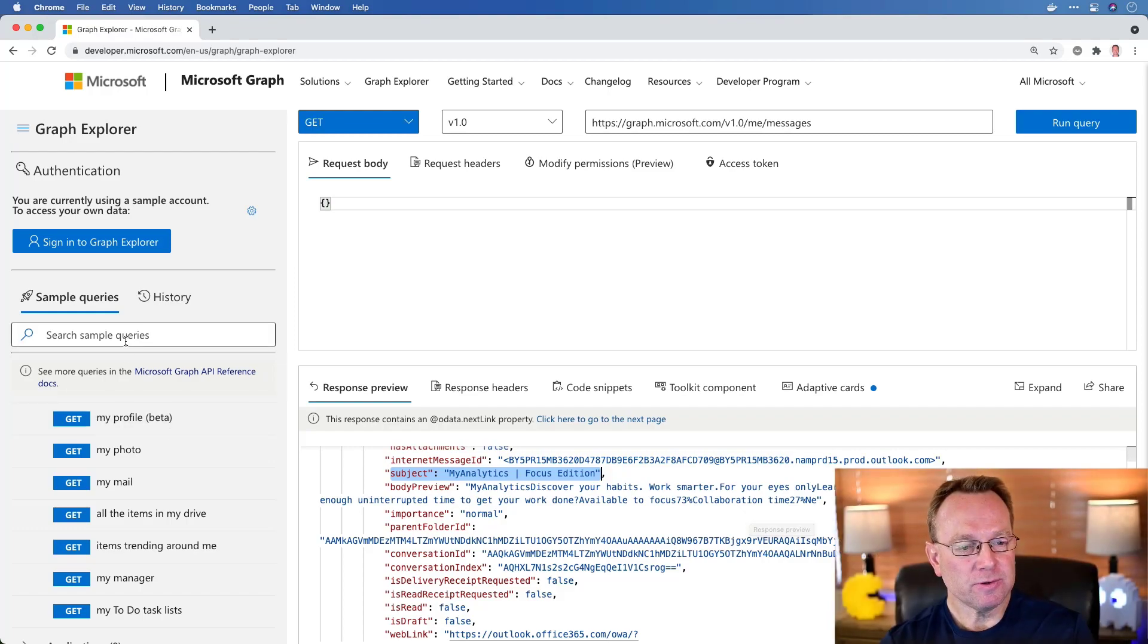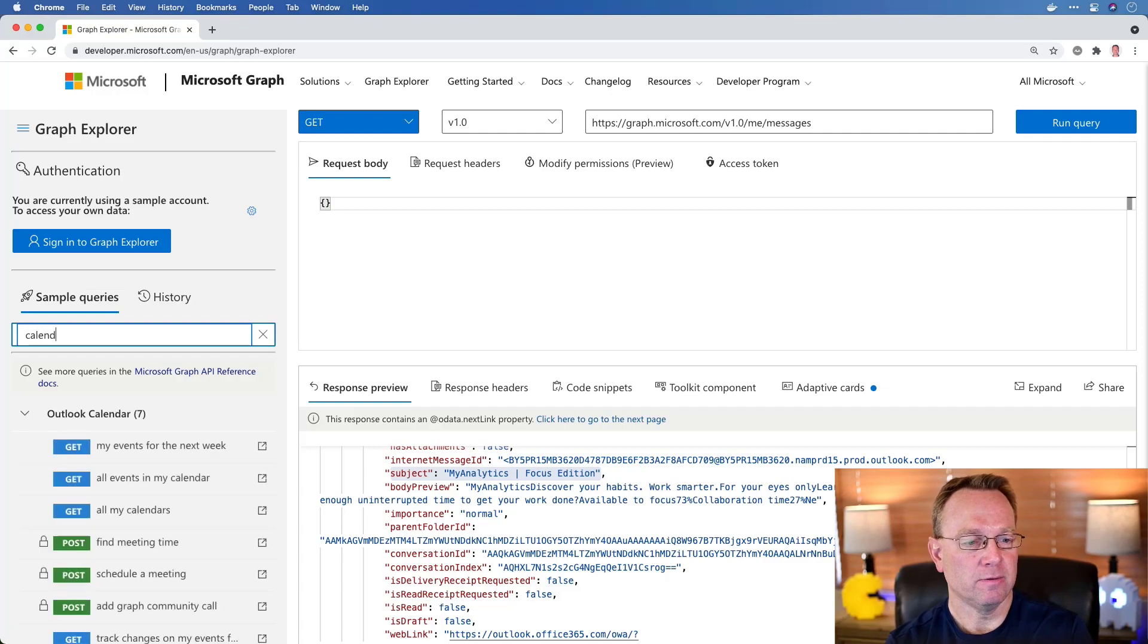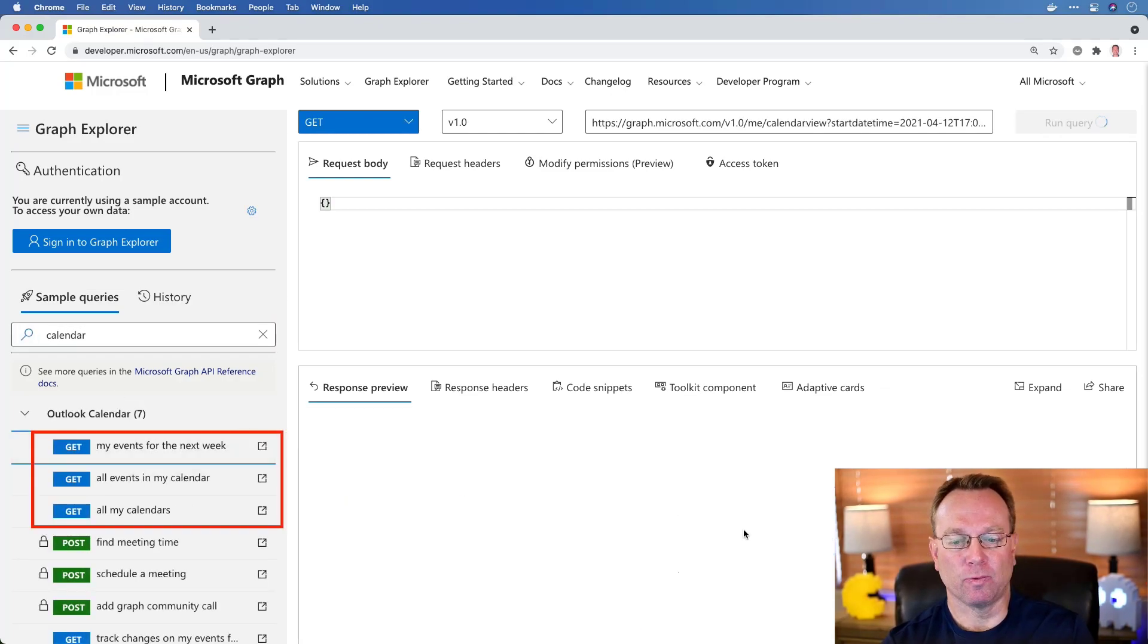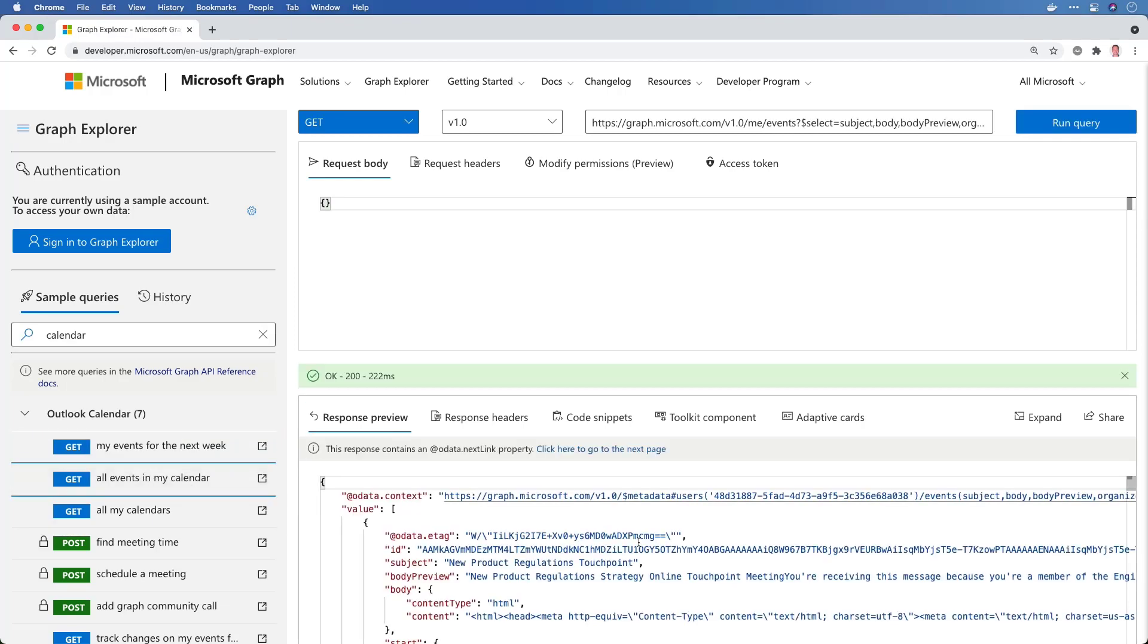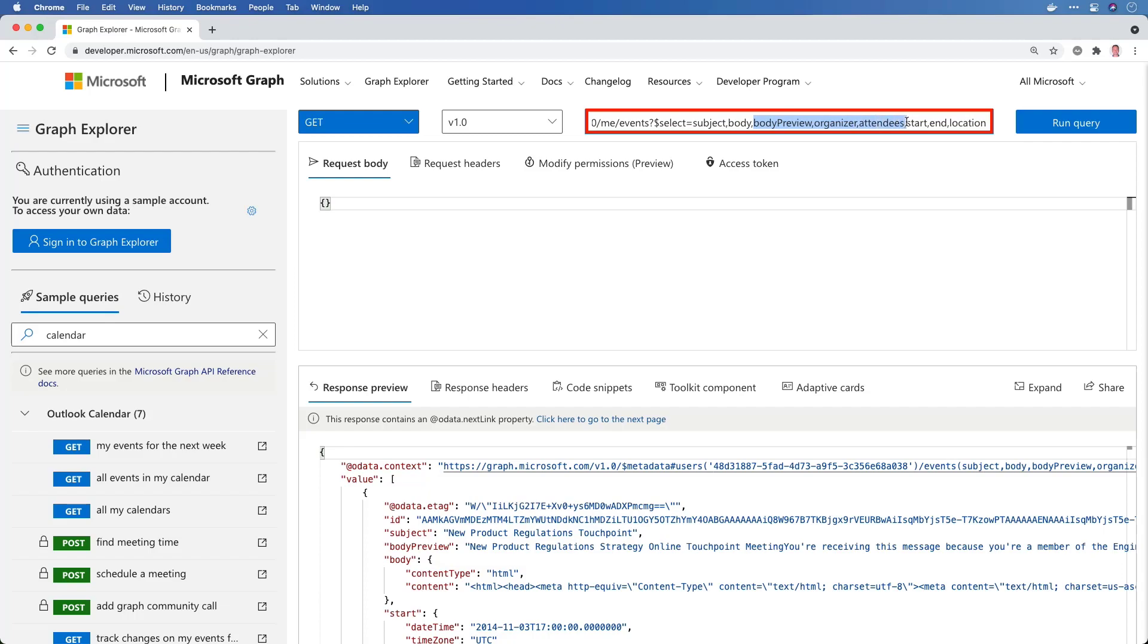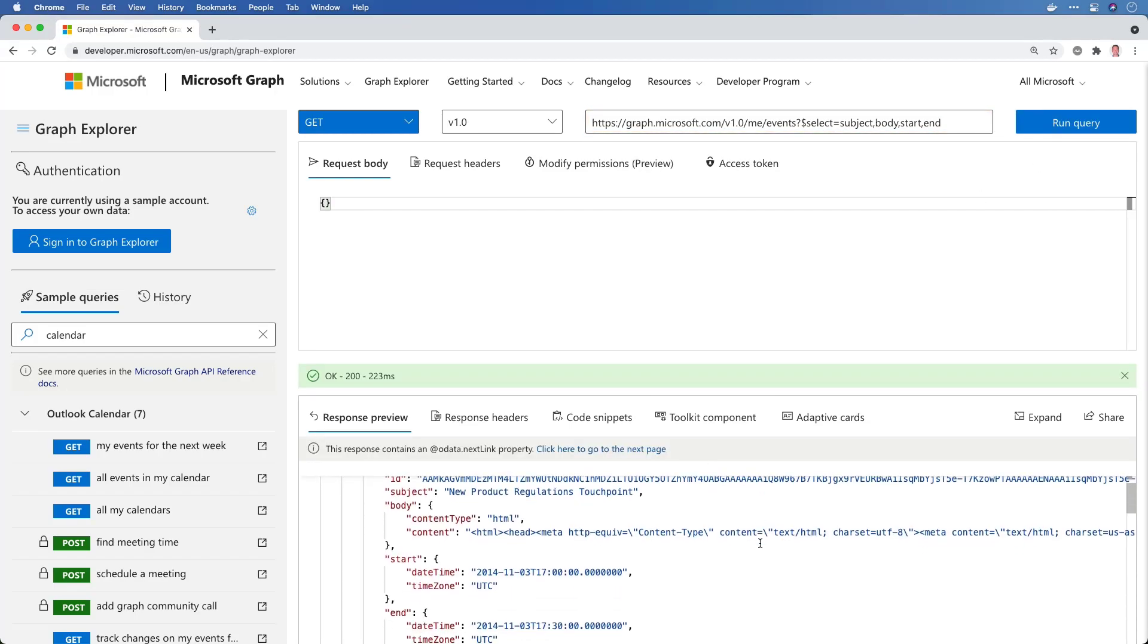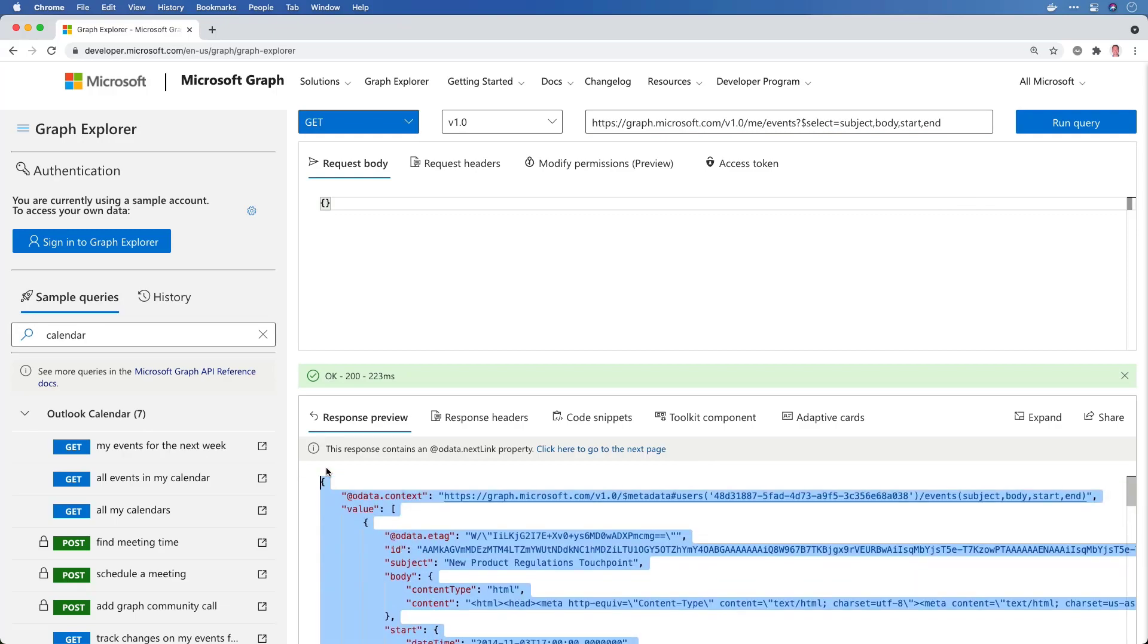We can also come in and get things like calendar events if we want. So if I type calendar, then you'll notice I have my events for the next week, or I might just want to get all events. Maybe I want all upcoming events. You're going to notice up top that I can select specific properties. So if I only wanted the subject and the body and maybe the start and the end dates, let's just do that. And we'll even take out location. Now, notice when I run the query, that's all I get. There's one record or one event right there.